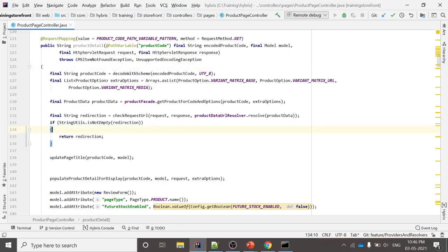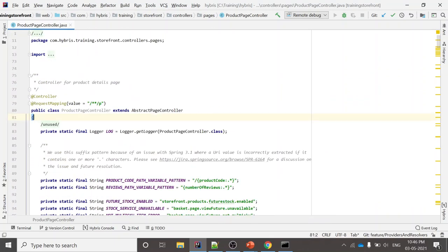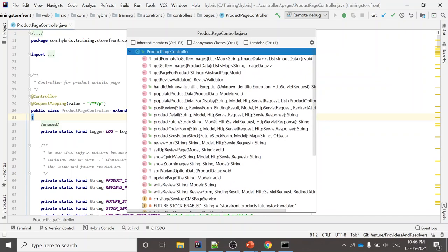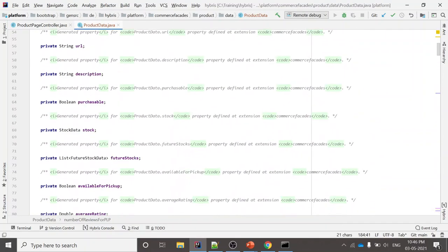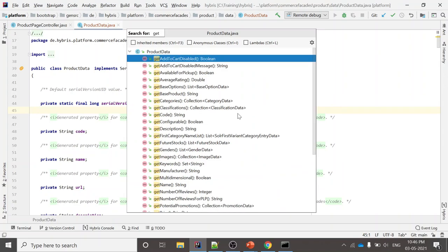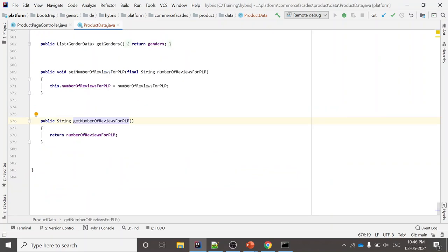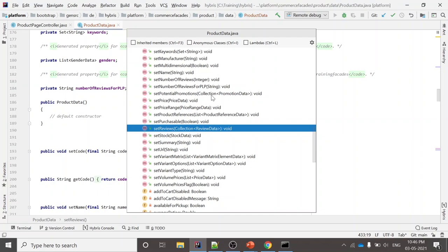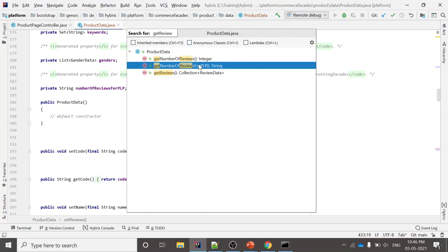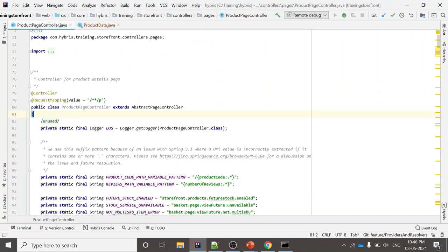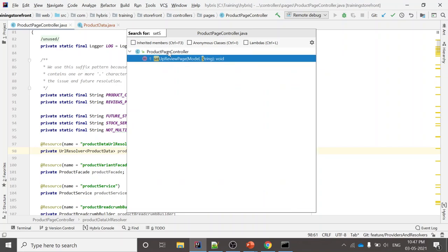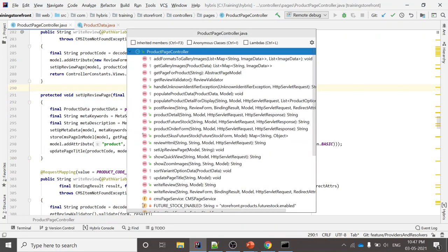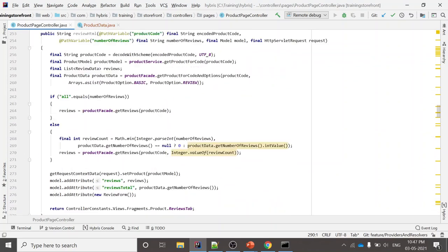The third shortcut is opening method definitions. Press Ctrl+O to see all methods available in a particular file. For example, open ProductData and press Ctrl+O, then search for 'getPLPReviews' — the getter/setter method created in the last video. You can search for any method like 'setup' and it will open that method very fast. This increases developer productivity significantly.